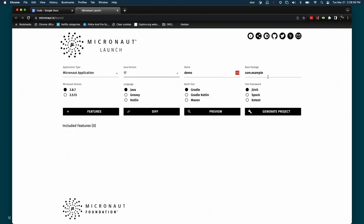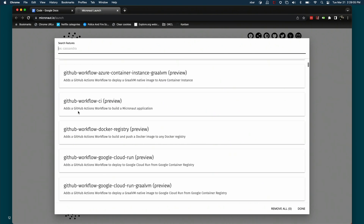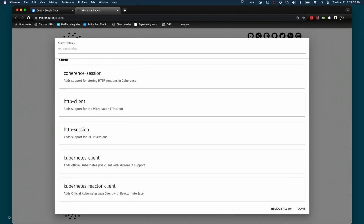Let's say we're going to create an application. You give it the name, your base package, choose a test framework, build framework, language version, and then features. Features are sort of the equivalent of Spring's starters — you add in a starter for security and you've got a secured application, add in the starter for Hibernate or JPA and you've got database access. Micronaut calls them features and there's a huge number of them.